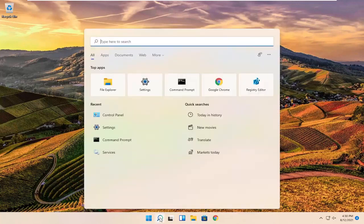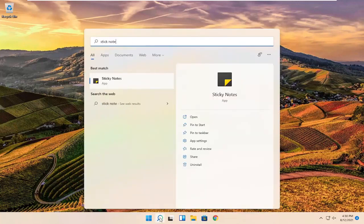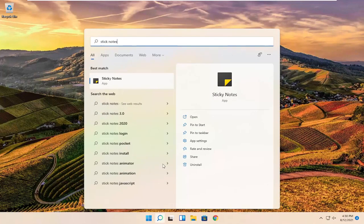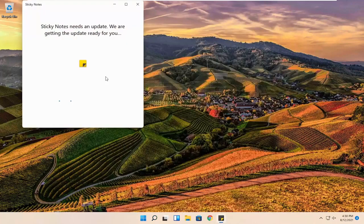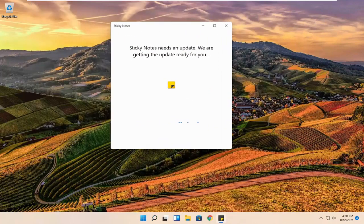All you have to do is open up the search icon and search for sticky notes. The best results should come back with a sticky notes app. Go ahead and open that up. Now it might have to update if it's the first time you're opening it up in a while, so just give it a moment.